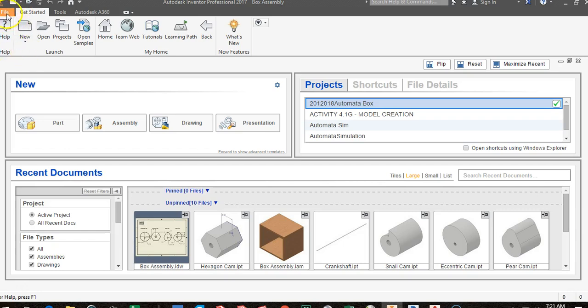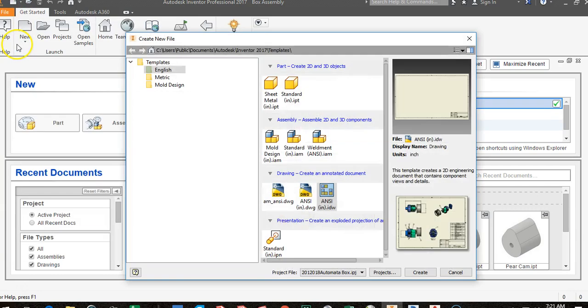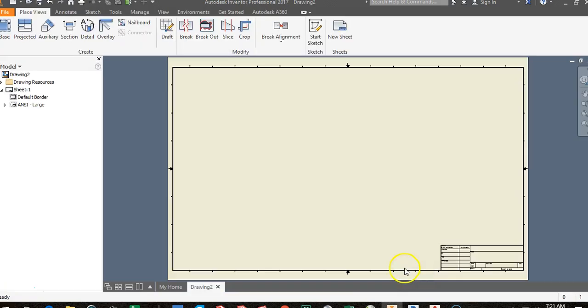To create a new drawing sheet, go to File, then New, then English, and make sure you select ANSI IDW, then click Create.